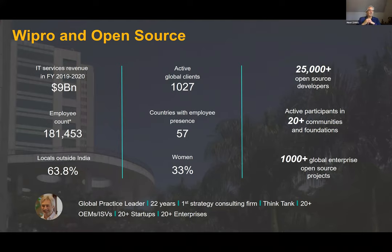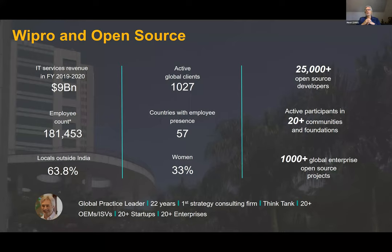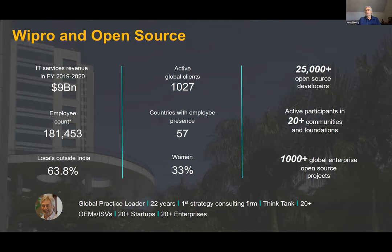I've been in open source for about 22 years now. I did launch the first open source strategy consulting firm way back when, ran that for 11 years and then sold it to Black Duck Software. I also launched the Open Source Think Tank, which was a biannual event held in Napa, California and Paris, France, where we brought in 120 of the top open source thought leaders to brainstorm on how open source was evolving, the opportunities, the challenges, and so on. I've had the opportunity to work on a couple of hundred different projects for most of the major OEMs and ISVs, for 20 or 30 different open source and proprietary software startups, and certainly for dozens of large enterprises.